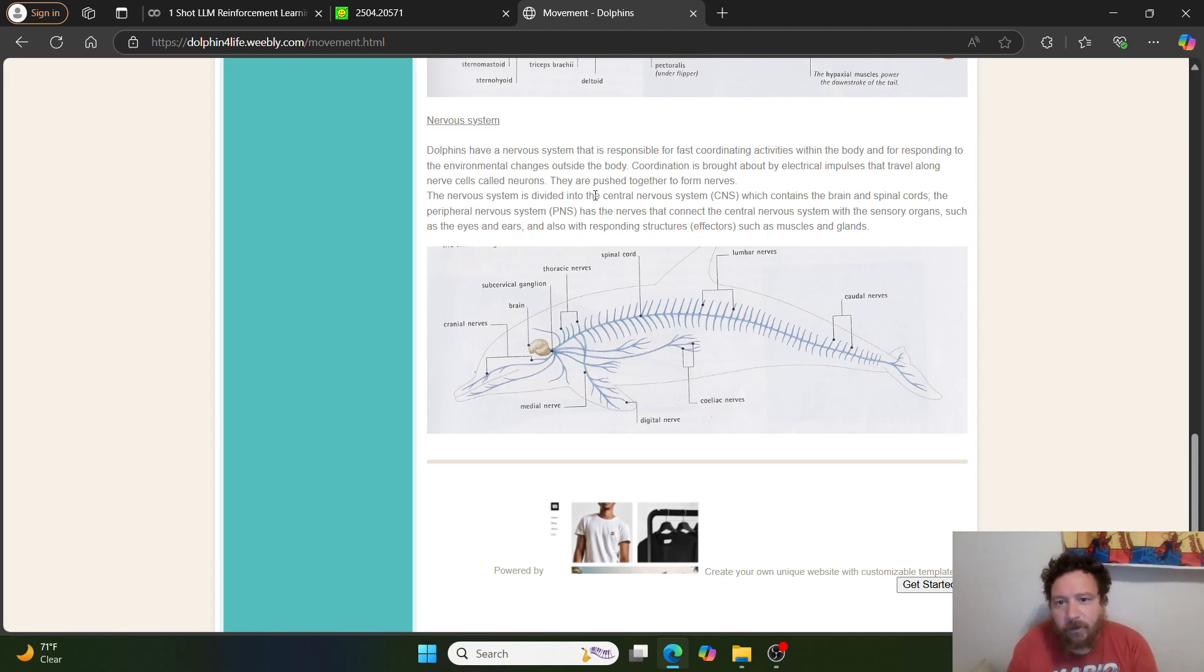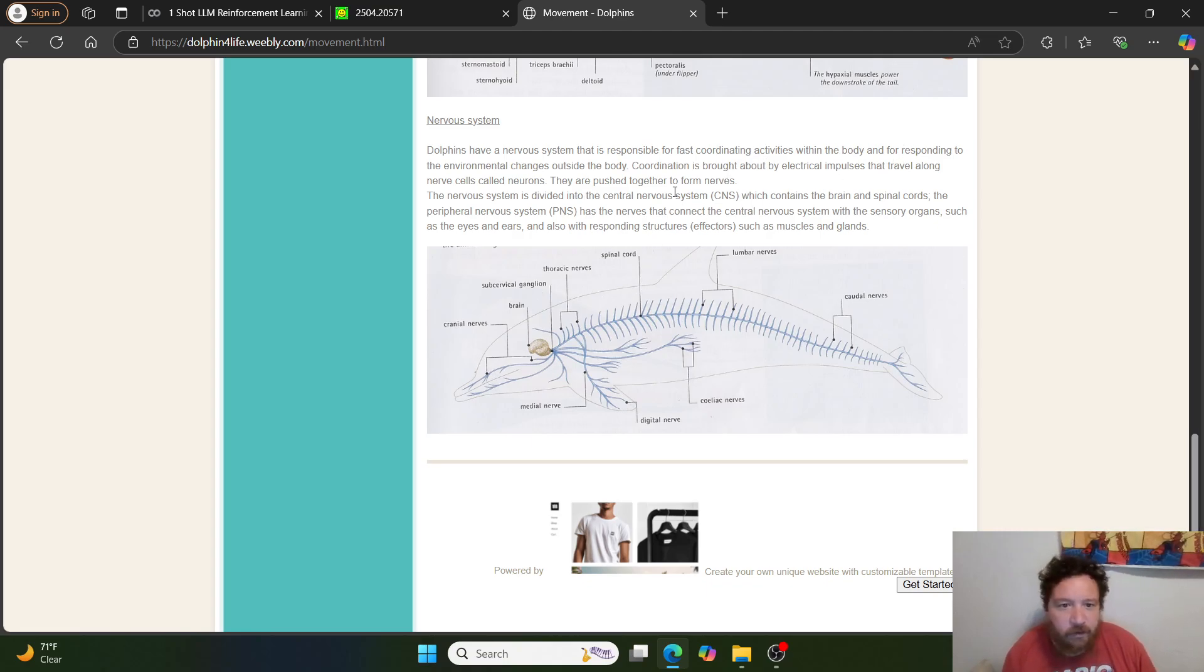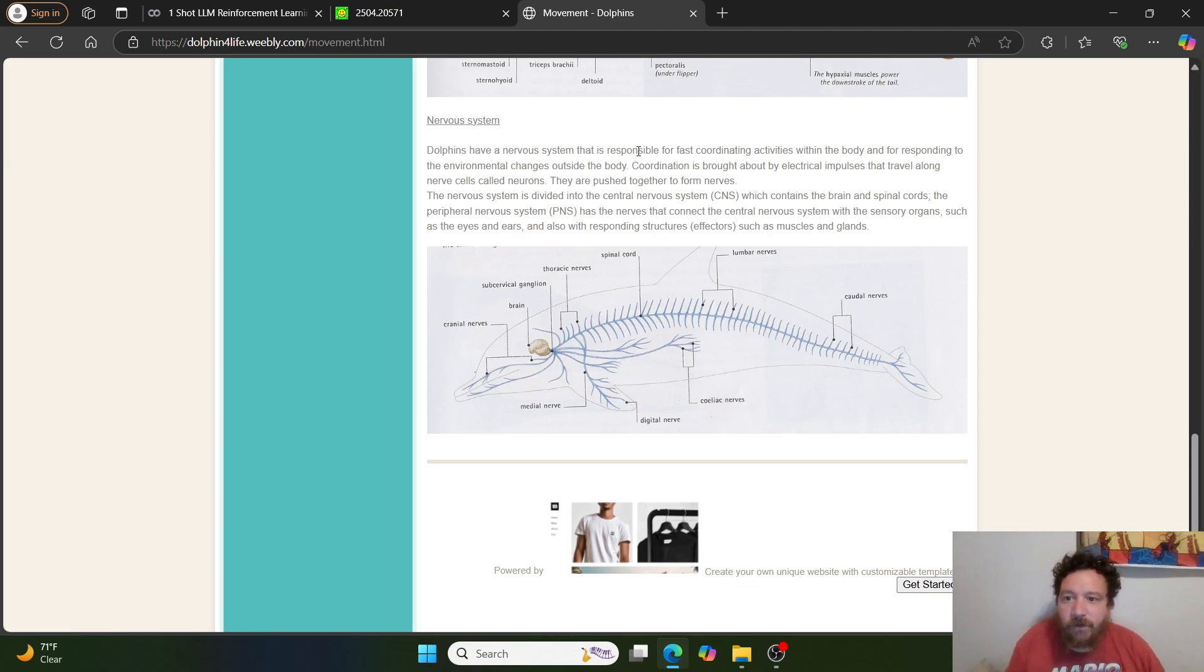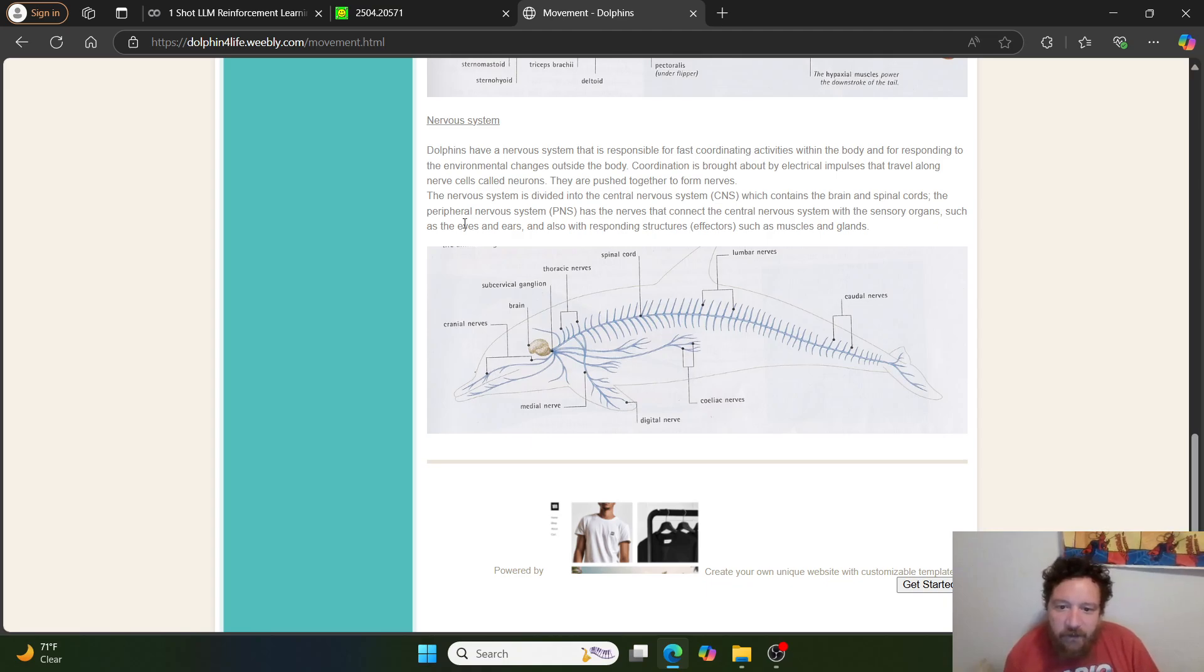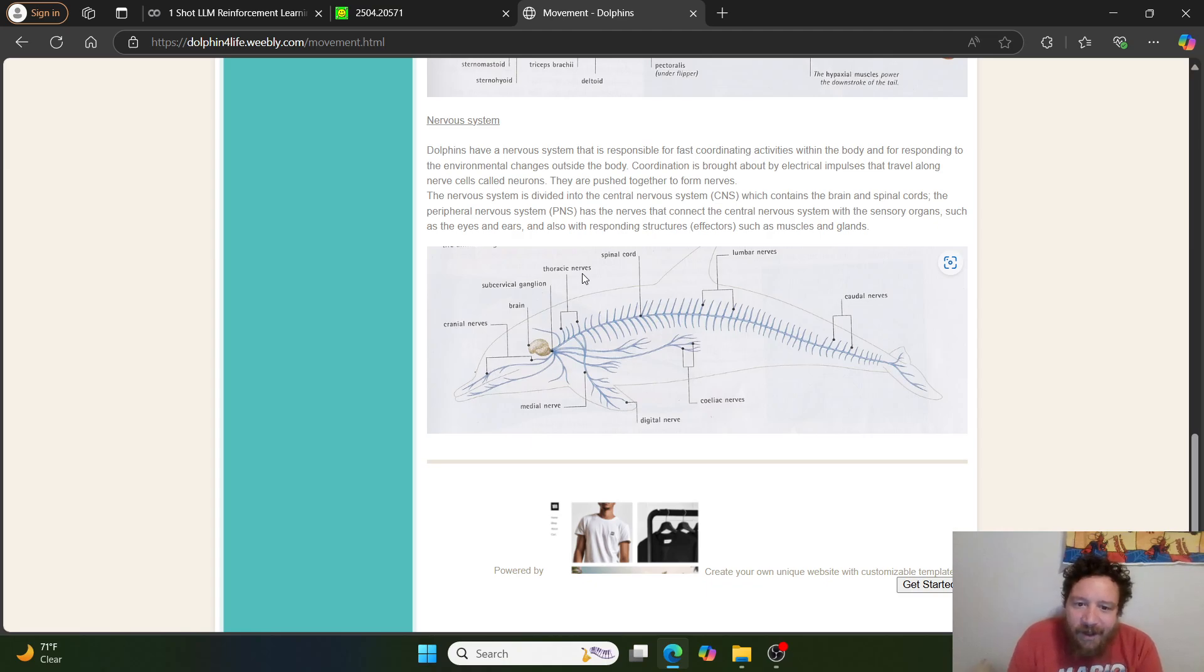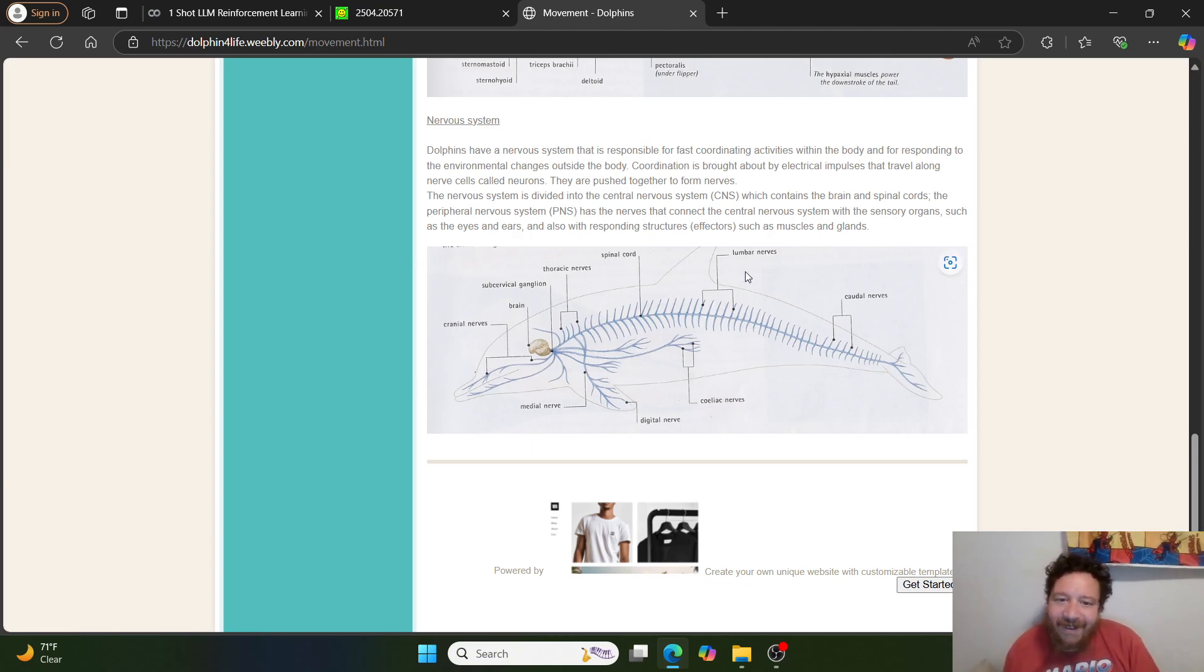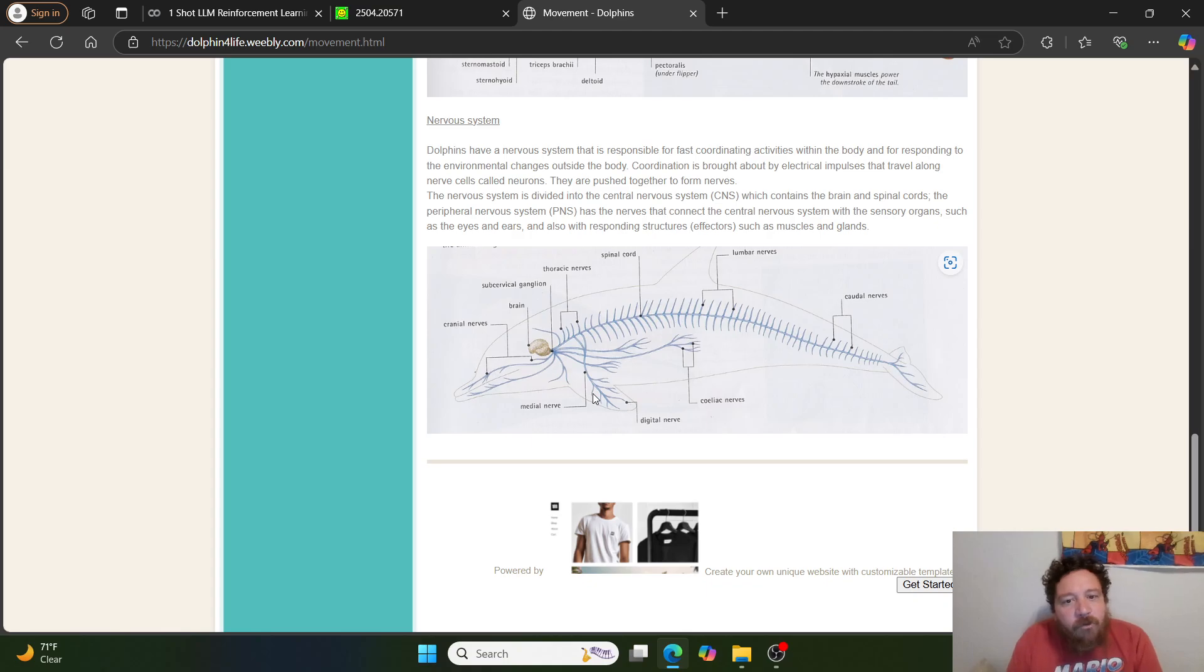Dolphins have a nervous system that is responsible for fast coordinating activities within the body and for responding to the environmental changes outside of the body. Coordination is brought about by electrical impulses that travel along nerves called neurons. They're pushed together to form nerves. The nervous system is divided into the central nervous system, which contains the brain and the spinal cords. The peripheral nervous system has the nerves that connect the central nervous system with the sensory organs, such as the eyes and the ears, and also with the responding structure or the effectors, such as muscles and glands. And then so you look at this structure here, right?